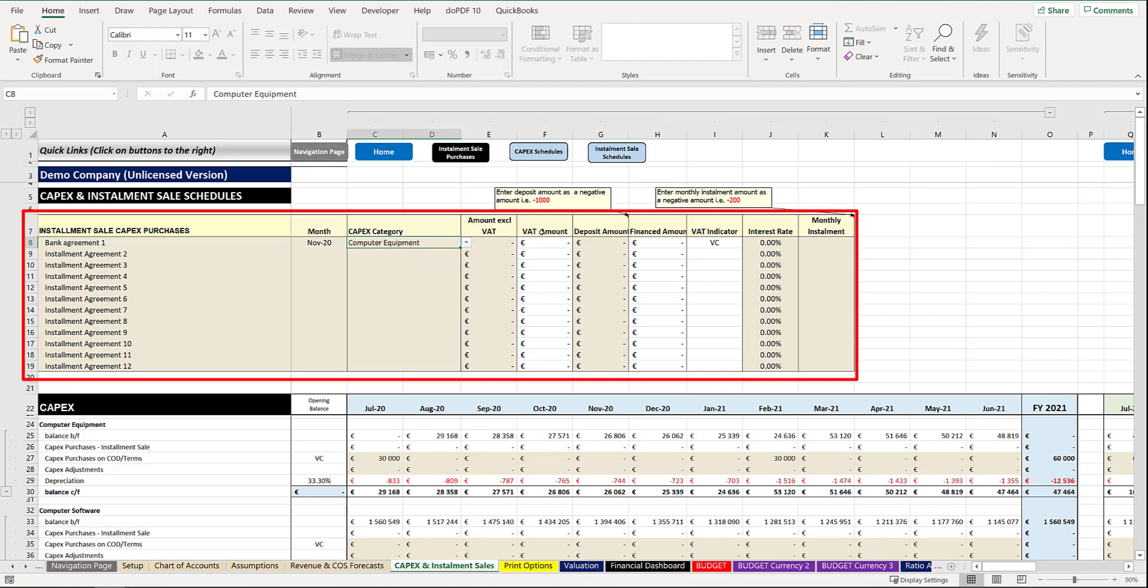VAT or GST will appear here depending on whether you have set your system up to be a VAT based system or a GST based system.